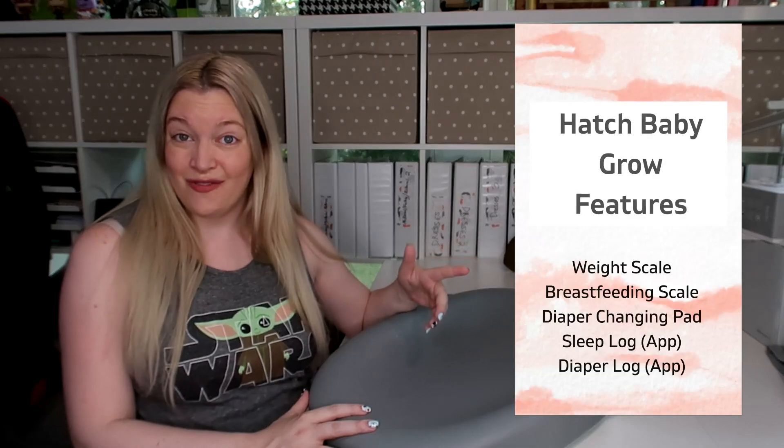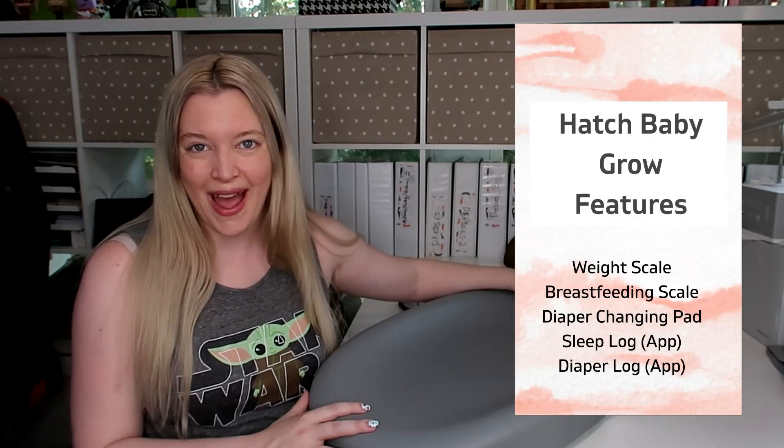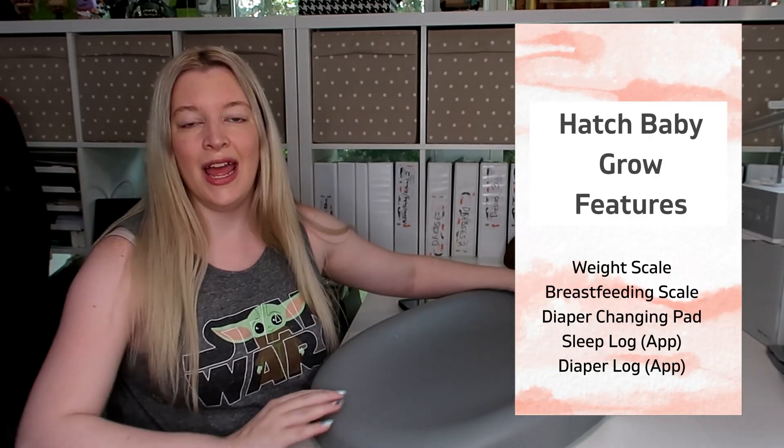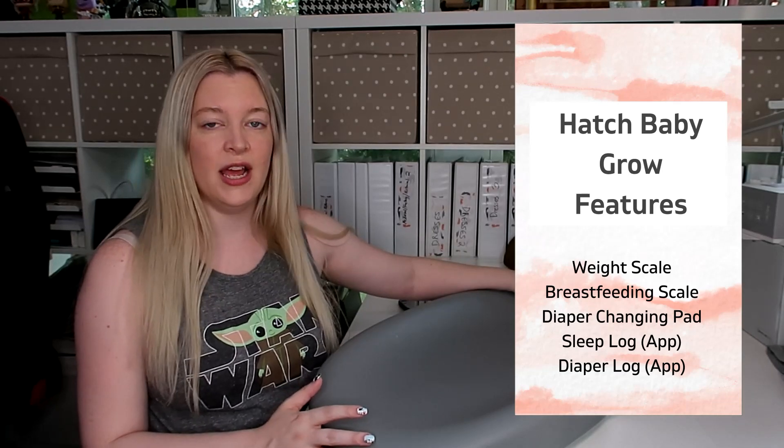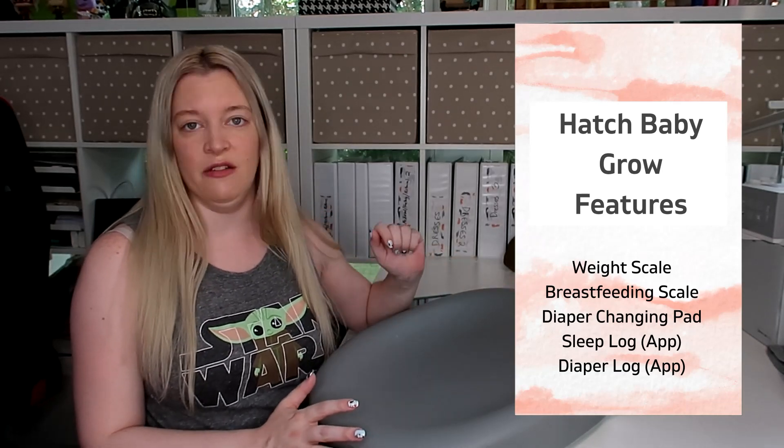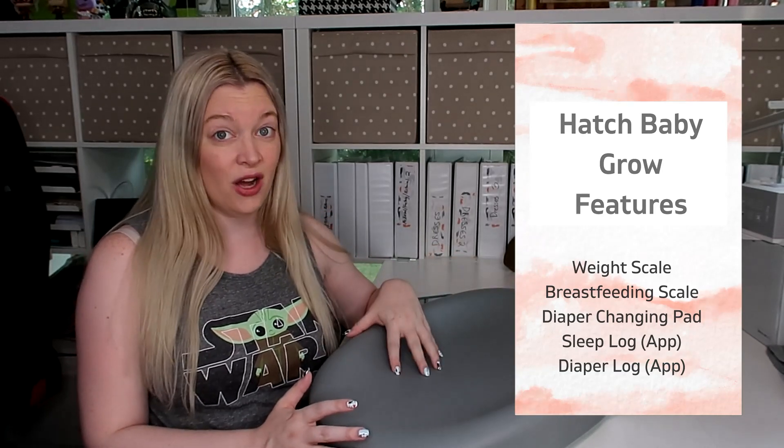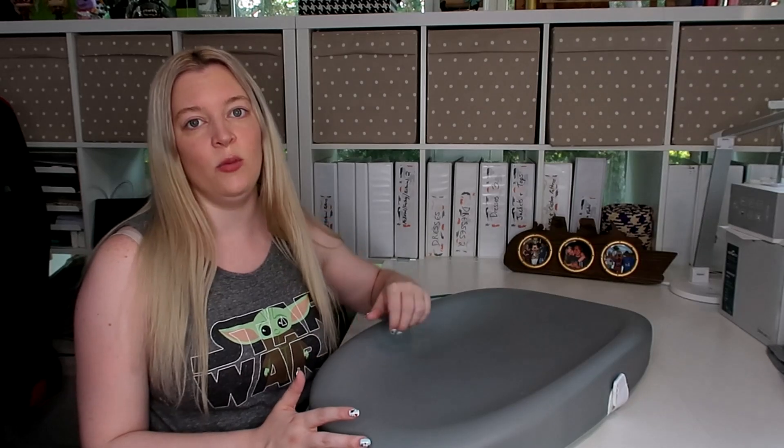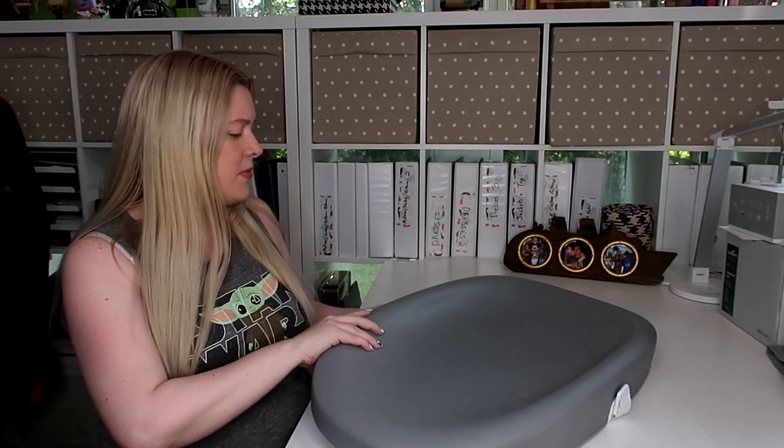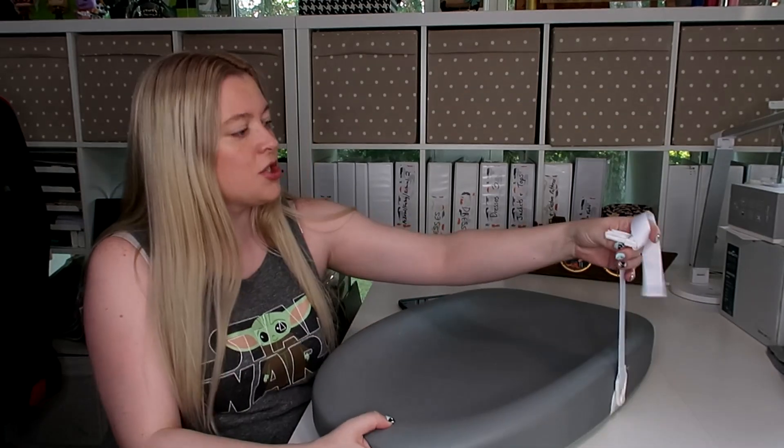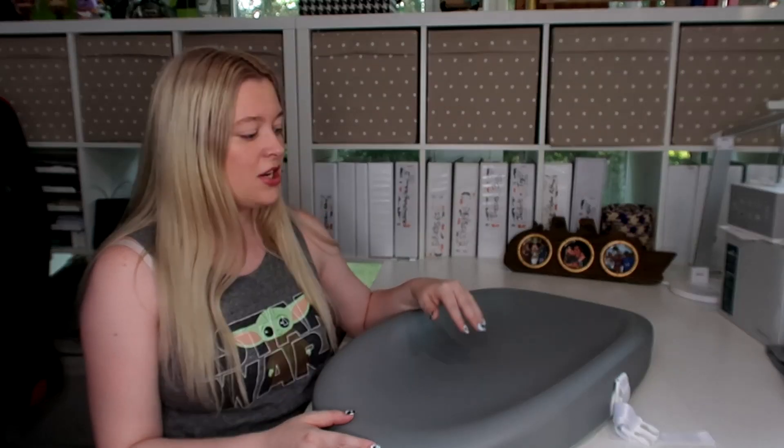What this changing pad does is a couple of different things. First of all, it's just a changing pad. You can just change baby on it, and you don't really even need to put a cover on it, and it's wiped clean. So all you need to do if there's an accident on it is just go ahead and wipe it clean with a wipe. It also has a strap if you would like to strap them down. The thing that I love the most about this is the ability to weigh baby while they're on the changing pad.